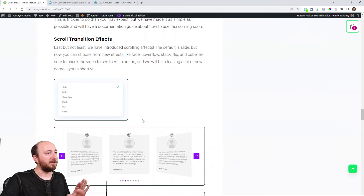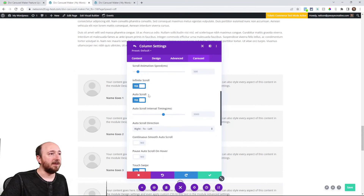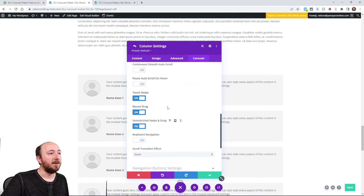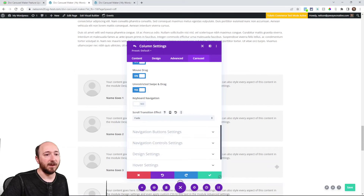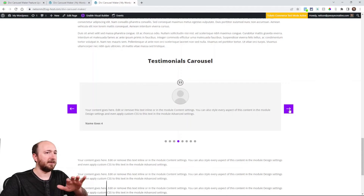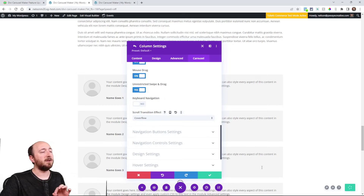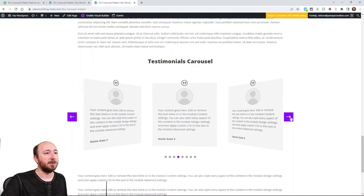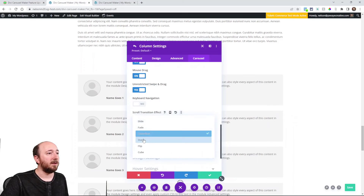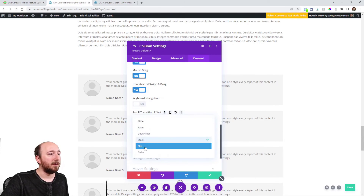This brings us up to par with what you'd expect from a traditional carousel plugin. In the Divi Builder under scroll settings at the bottom, you'll see the scroll transition effect option. Slide is the default, then fade — it's hard to see with similar colors but it's there. Then coverflow — you can see that with three columns, which also works with five. Stack looks like a stacked view if you like that. Coverflow and stack work best with an odd number of columns like one, three, or five.